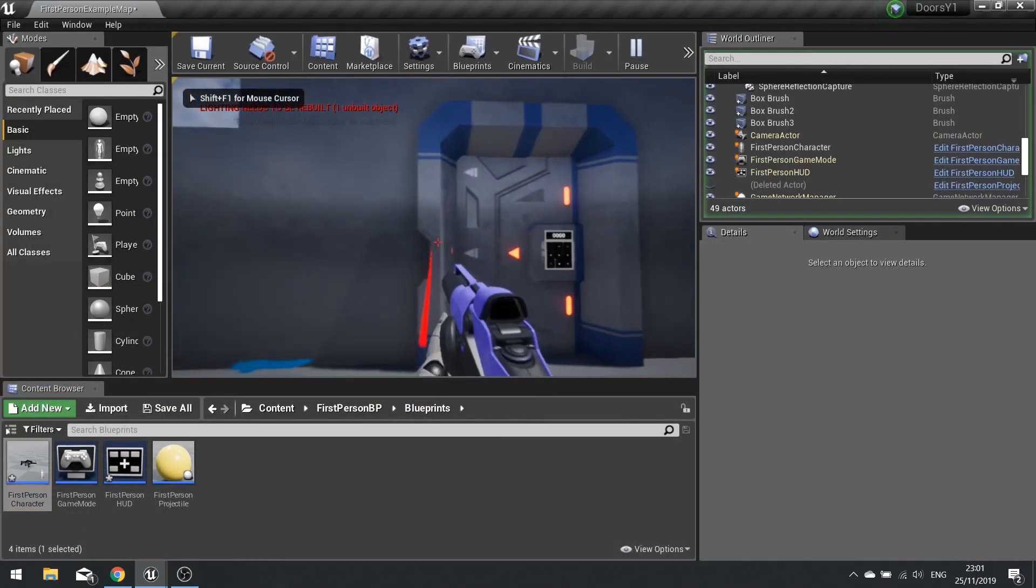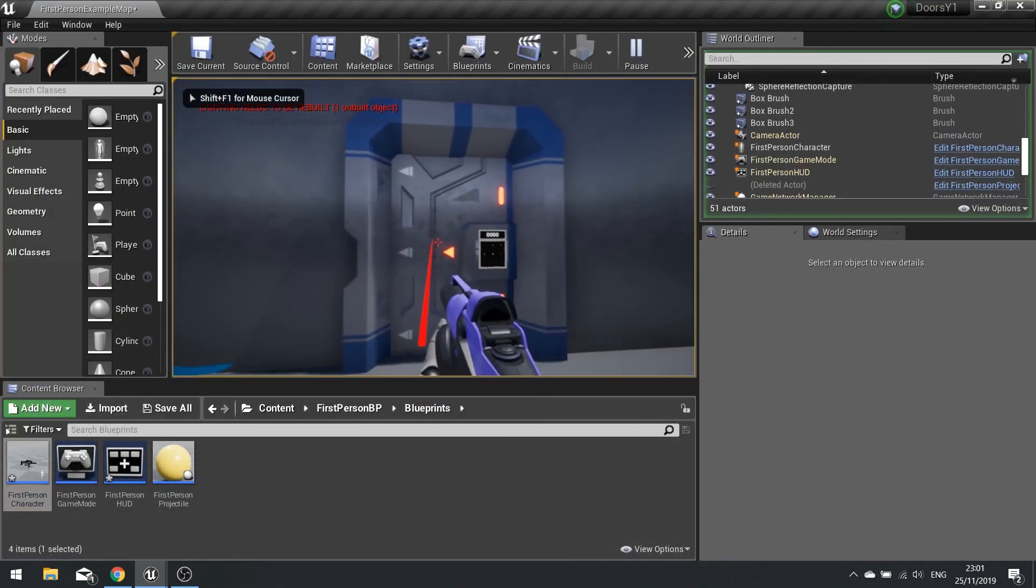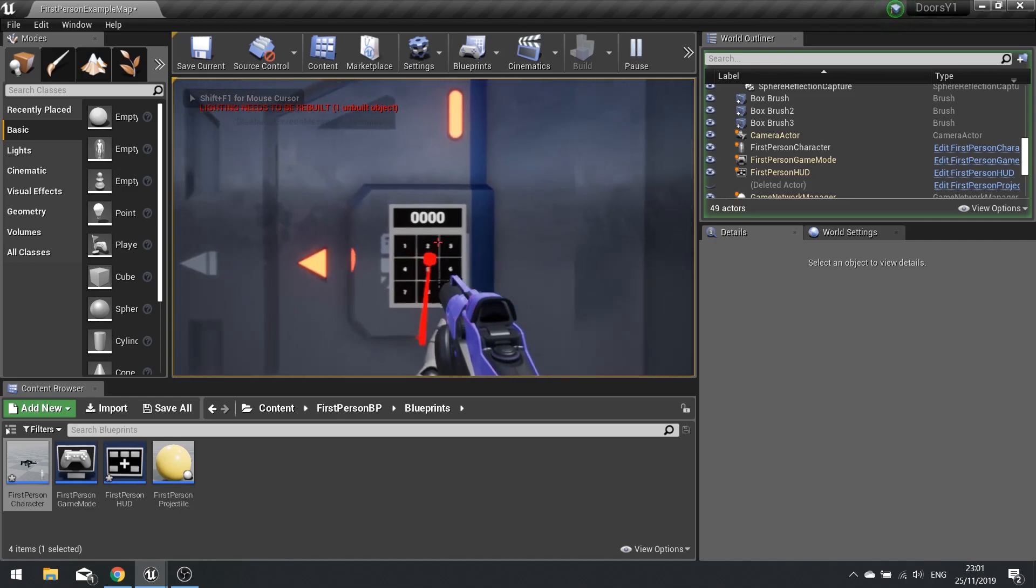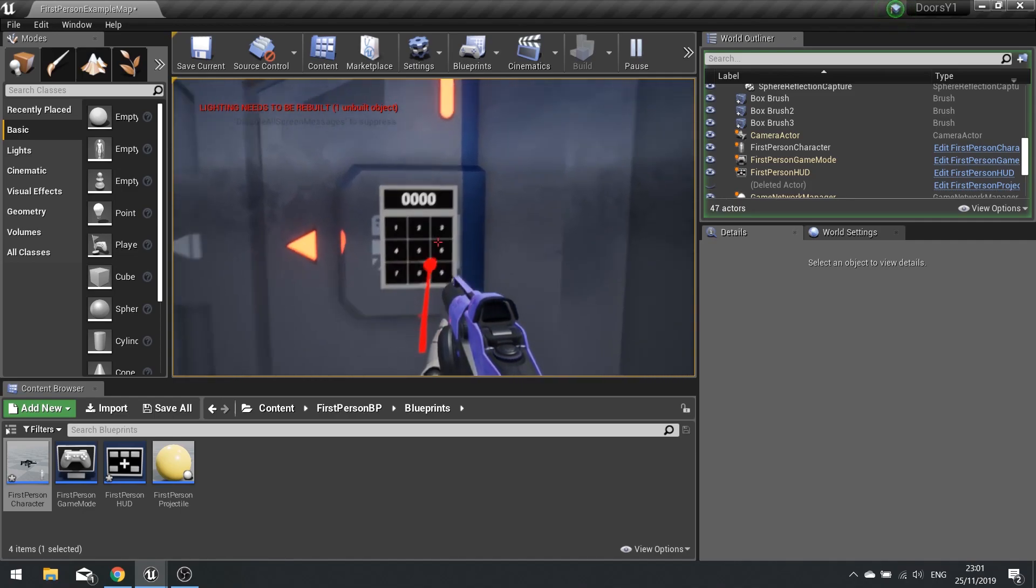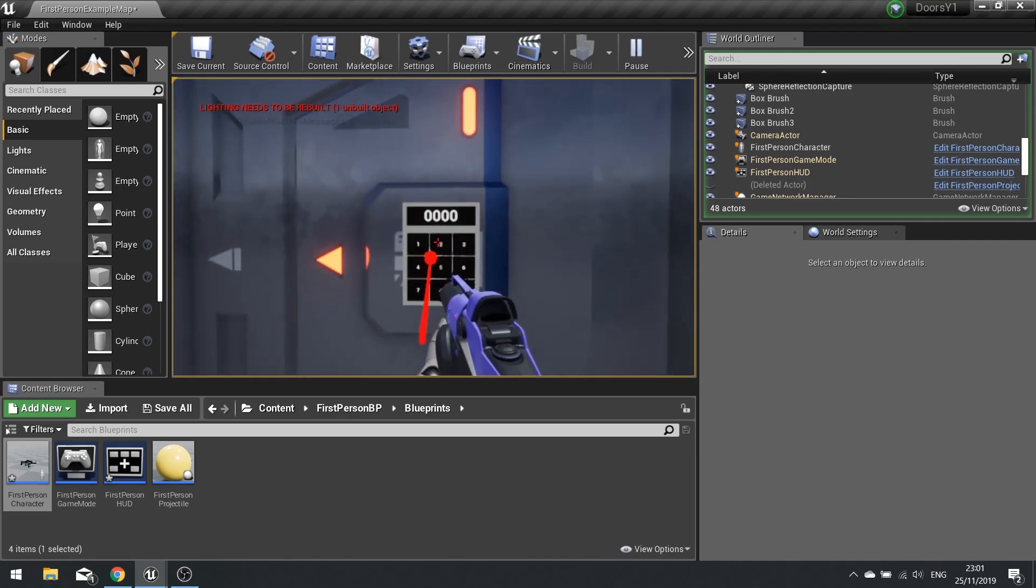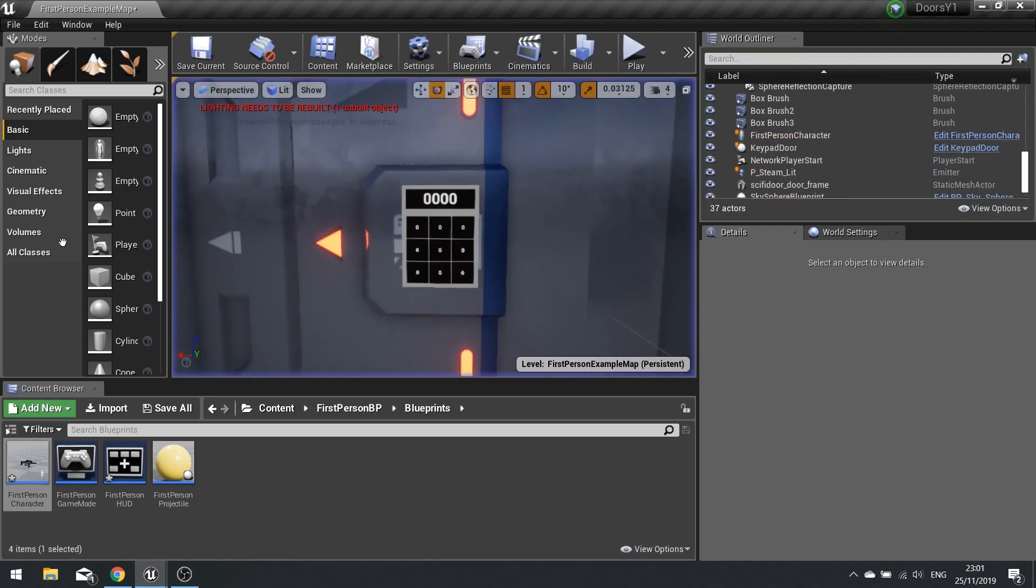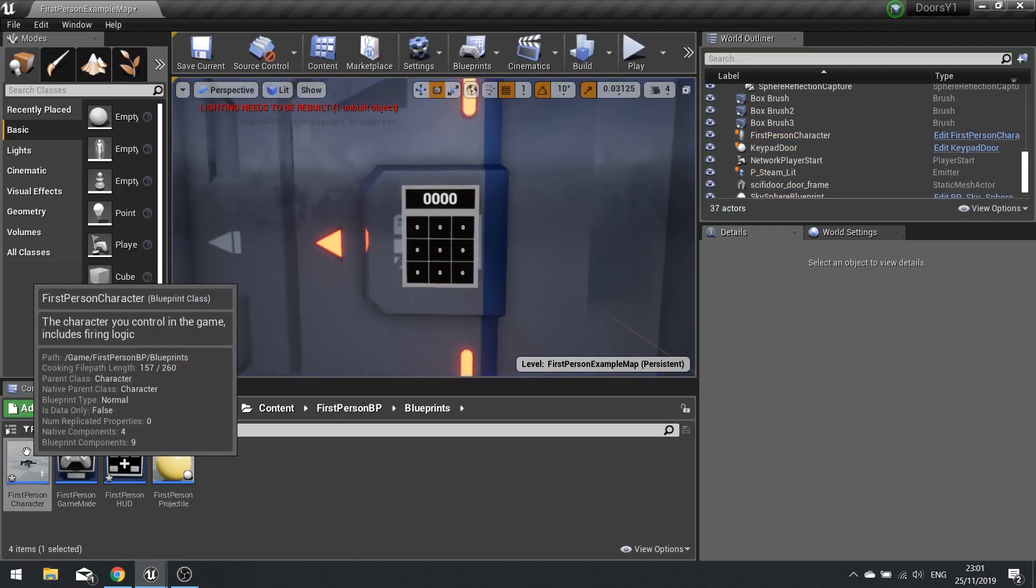Hit compile and let's test that out. So I can shoot, shoot, shoot, shoot. But if I go over here and left click, it doesn't shoot. So that's working correctly.